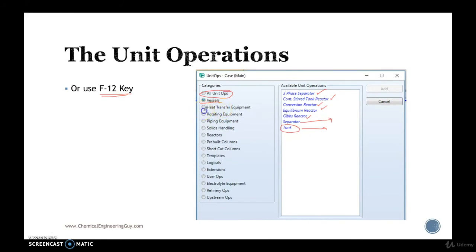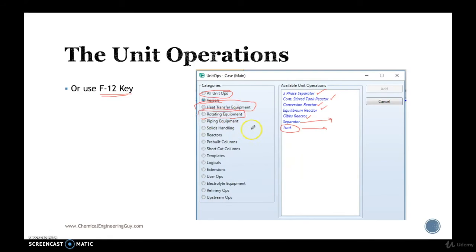You can get heat transfer operation which is heat exchangers and so on, rotating equipment is either compressor, expander, or pump, piping equipment, nothing more than pipes.